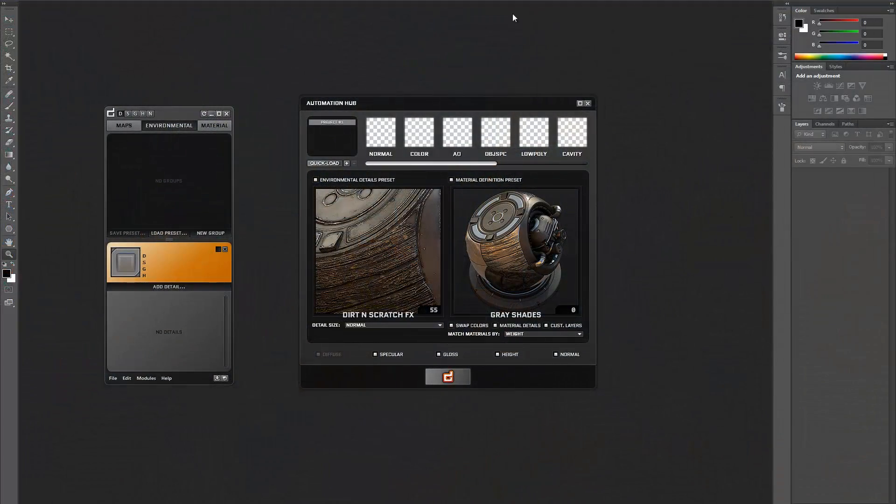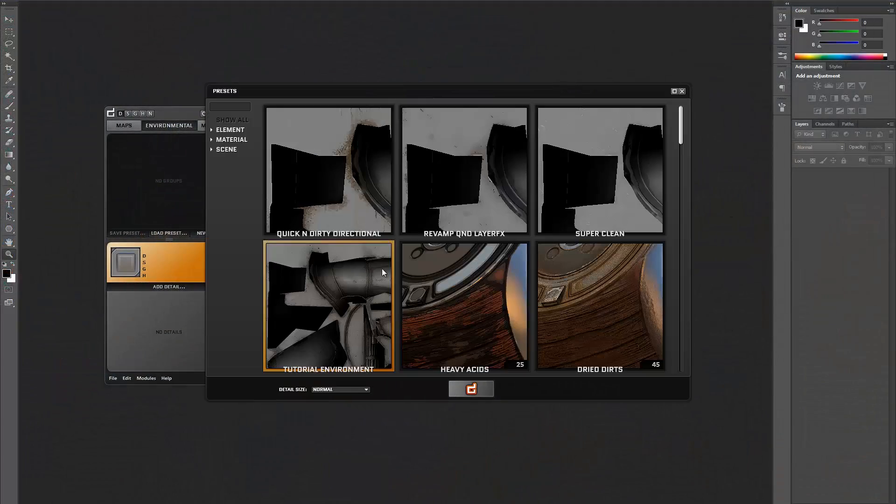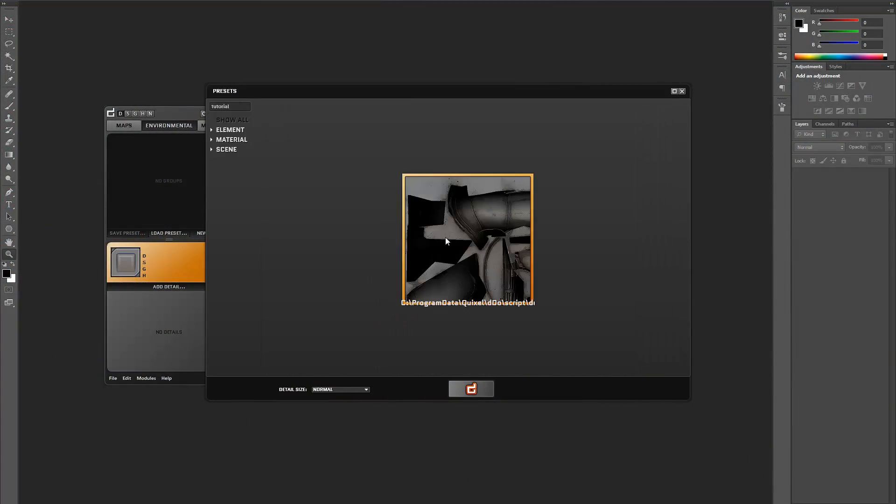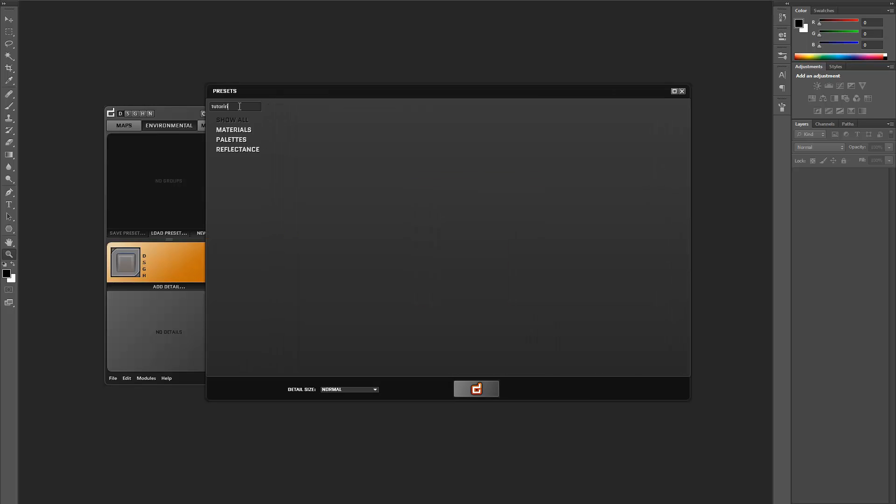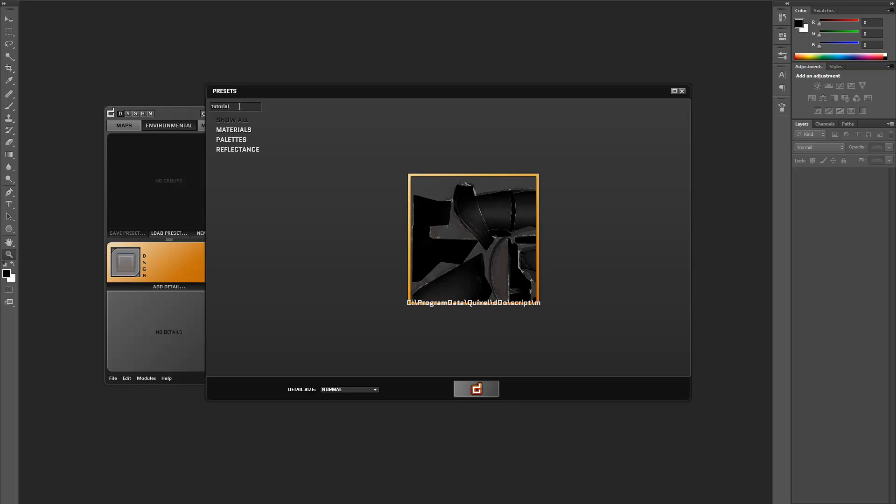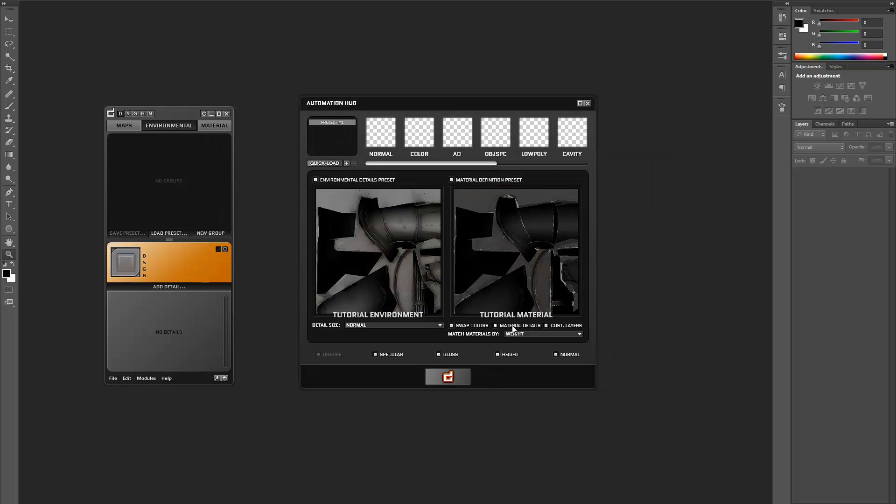To get started with the batch rendering, simply go to the automation hub as usual and set up your project by choosing the preset you want to use. Then specify the required maps and decide how to match the materials to the color map by choosing color.